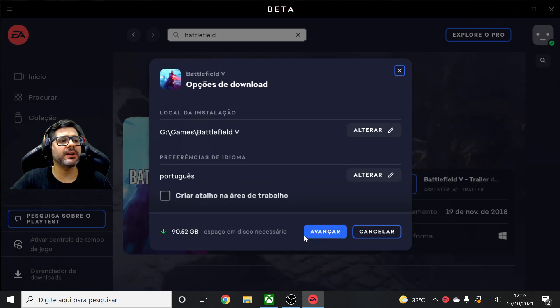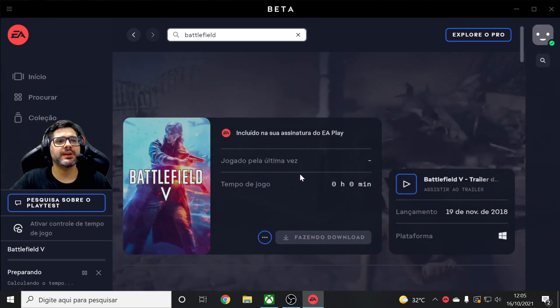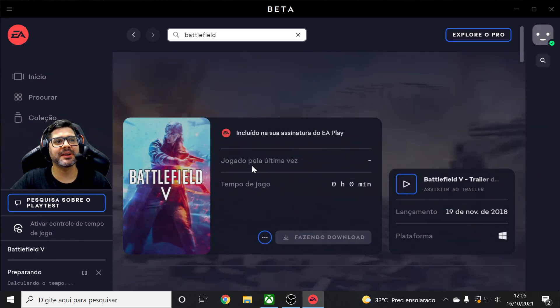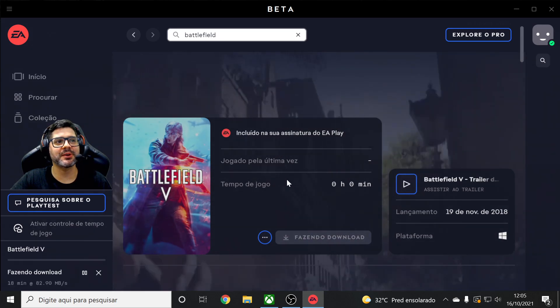And then you click advance and download and the game will download to your PC guys. You're going to play.